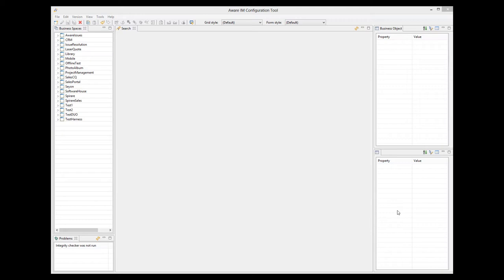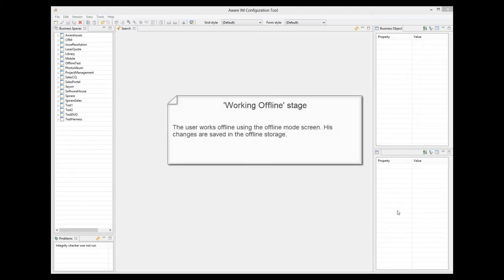The preparation stage finishes with the system opening a special screen to be used when offline. The user can now take the screen with him and go to the area with no Internet connection. If the user closes the browser or the screen used for the offline mode, he can point the browser to the HTML file generated by the system at the preparation stage. The browser will have cached all the necessary resources and so will not need an Internet connection to open this file.